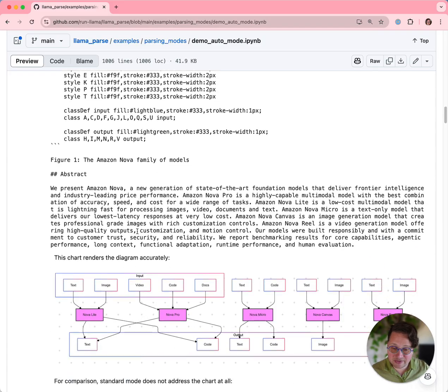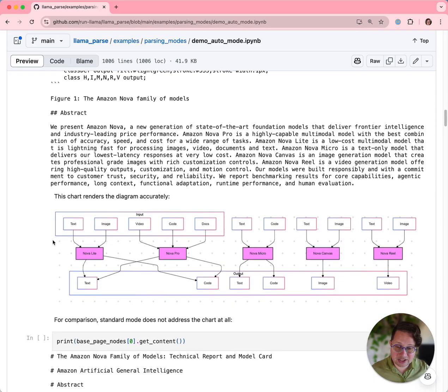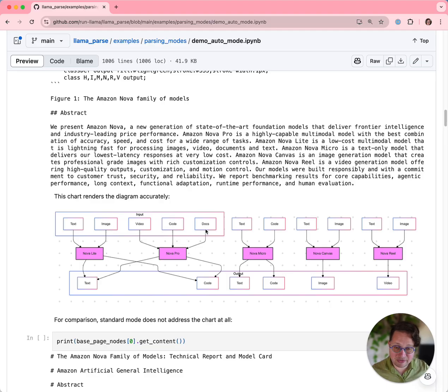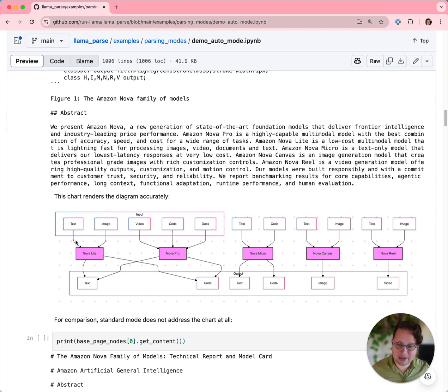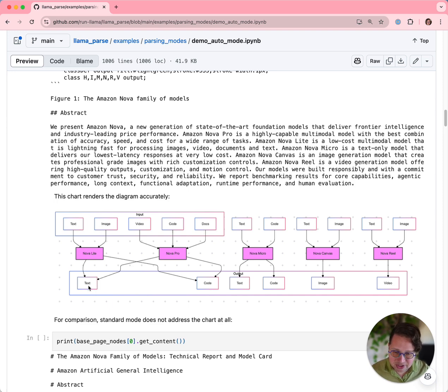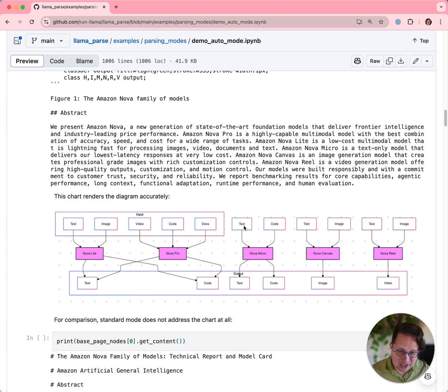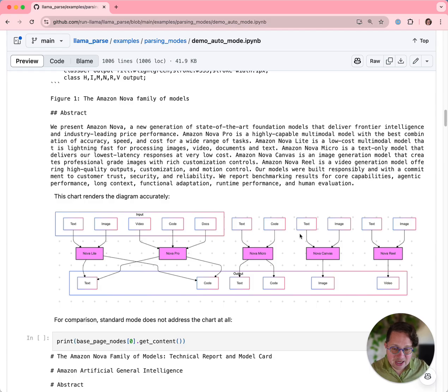When you render this graph, it looks like this. This is exactly the same information, basically just turned on its side. You can see text and image go into Nova Lite, which goes to text and code. Video, code, and docs go into Nova Pro, and they output text and code. Nova Micro can take text and code and turn it into text and code, etc.